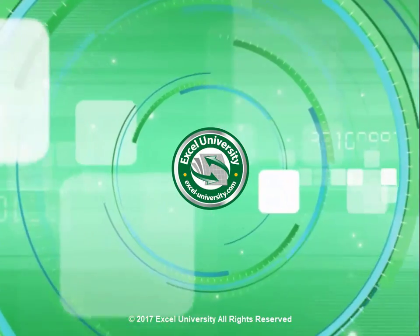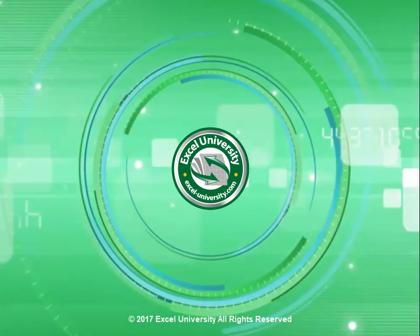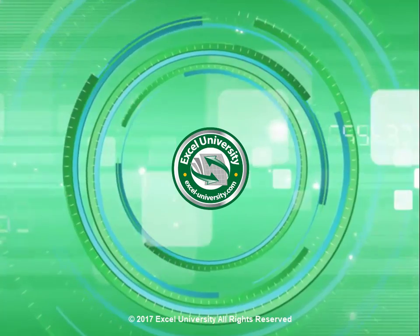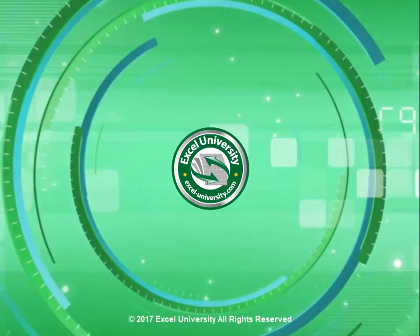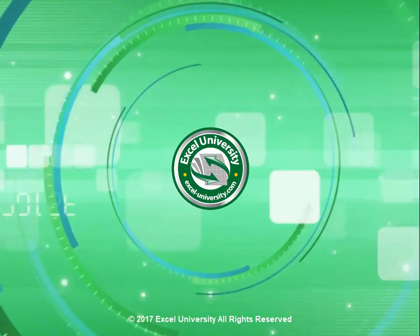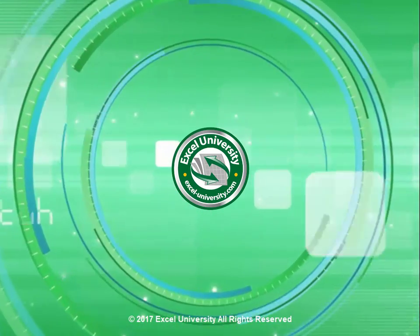This video is a production of Excel University.